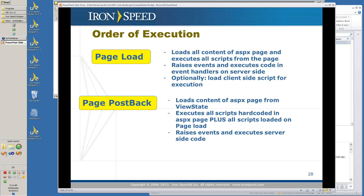The order of execution: first you do page load and then you do page postback. In your application, you'll always see first the page that's loaded with its data, and then if there are any modifications, changes, or any redirection, that causes a postback and the server sees the page again when it's posted back.